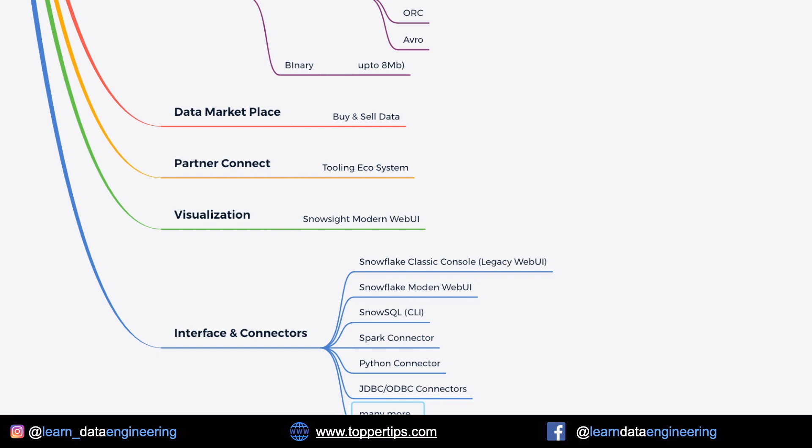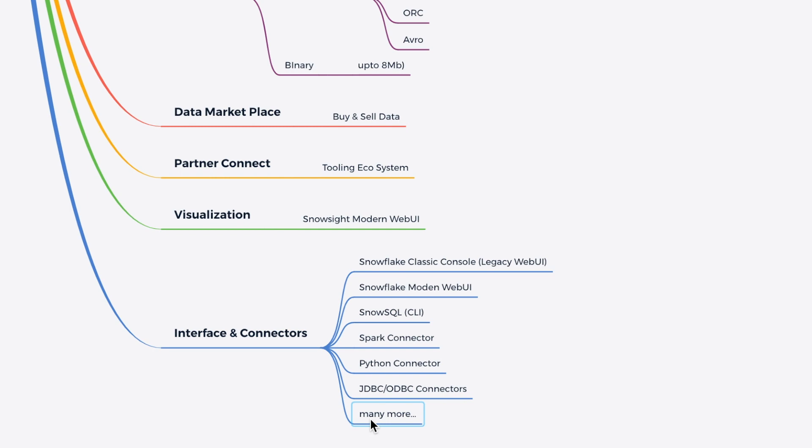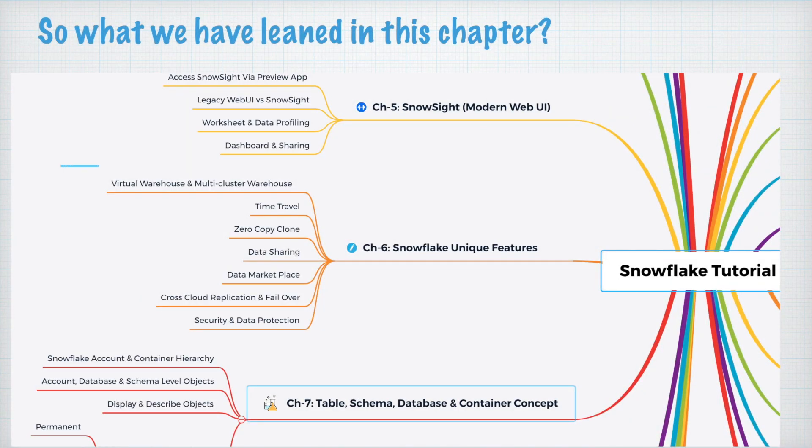So this is the complete list of features which Snowflake has. And this makes Snowflake very unique, powerful, and very, very popular among the business community as well as the developer community. So what we have learned in this chapter? Let's have a quick recap.